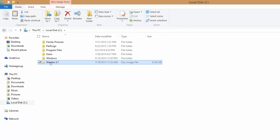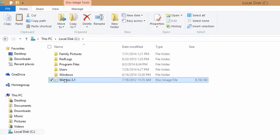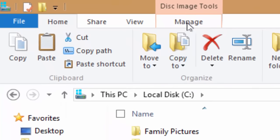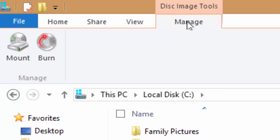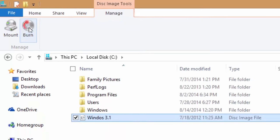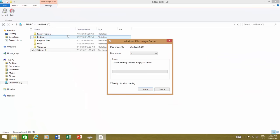To burn an ISO image, select the image file, and then from Explorer ribbon click Manage under Disk Image Tools and then click burn.